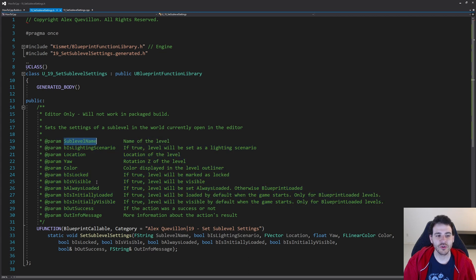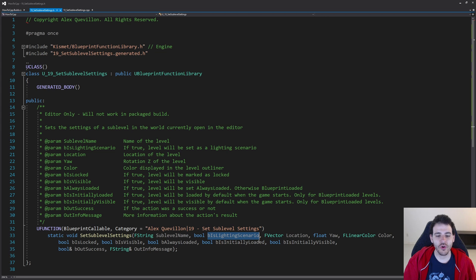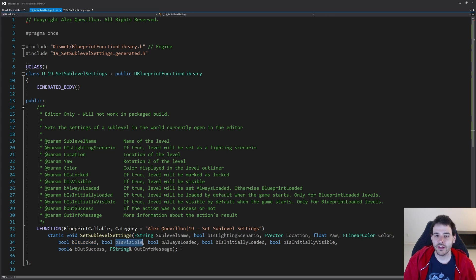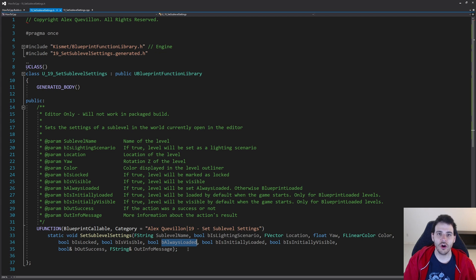The first parameter is the level name — which level you want to change the settings of. Then you have a boolean to decide if you want your level to be a lighting scenario or not: B is lighting scenario. Then a vector for the location, a float for the rotation, a linear color for the color, a boolean to decide if the level should be locked or not, and another boolean for visibility.